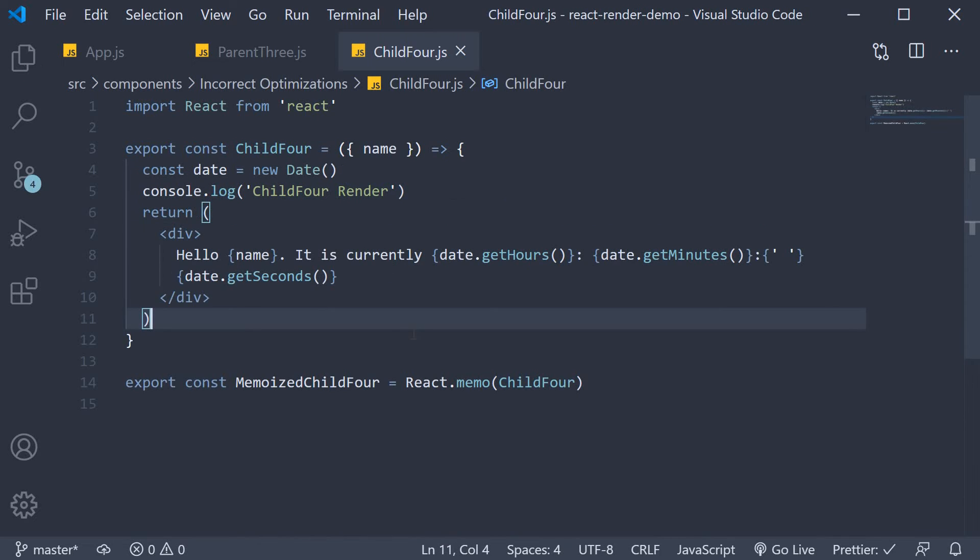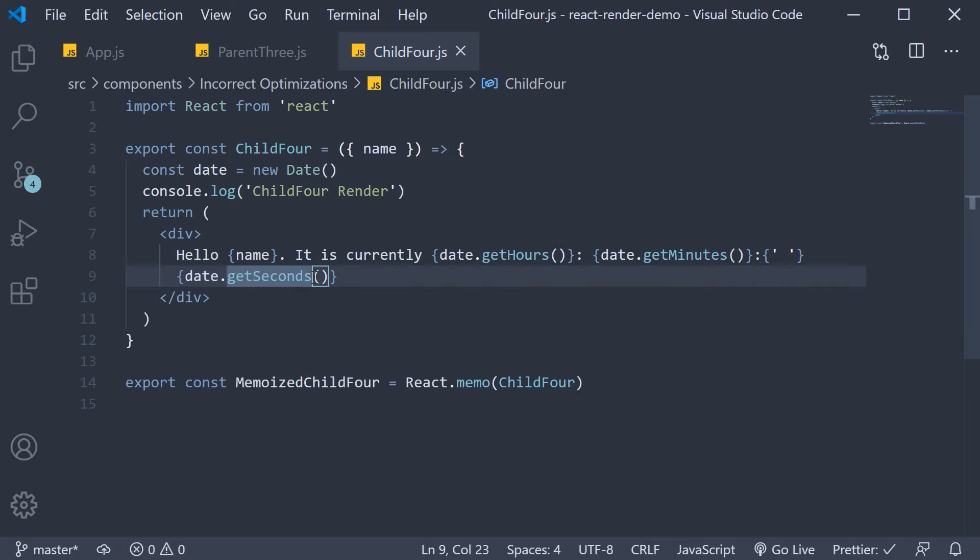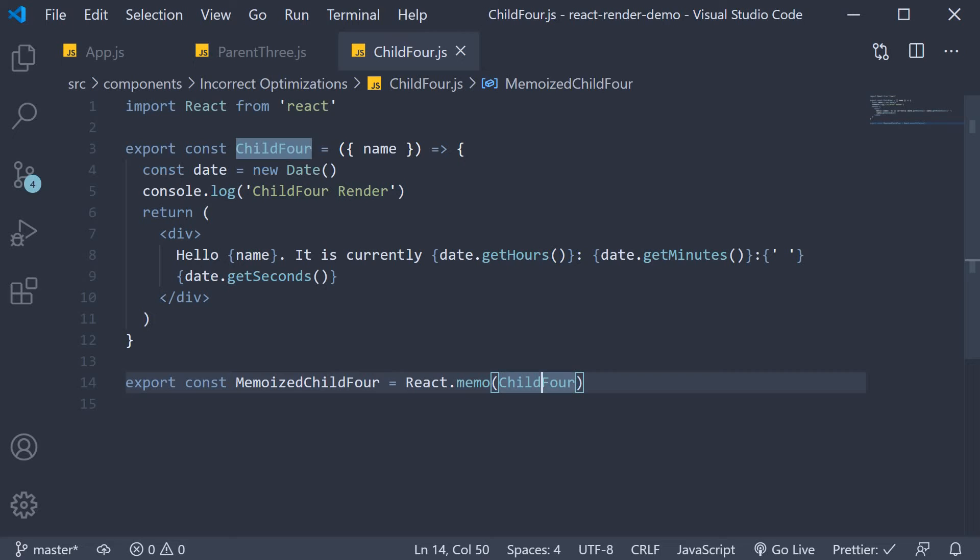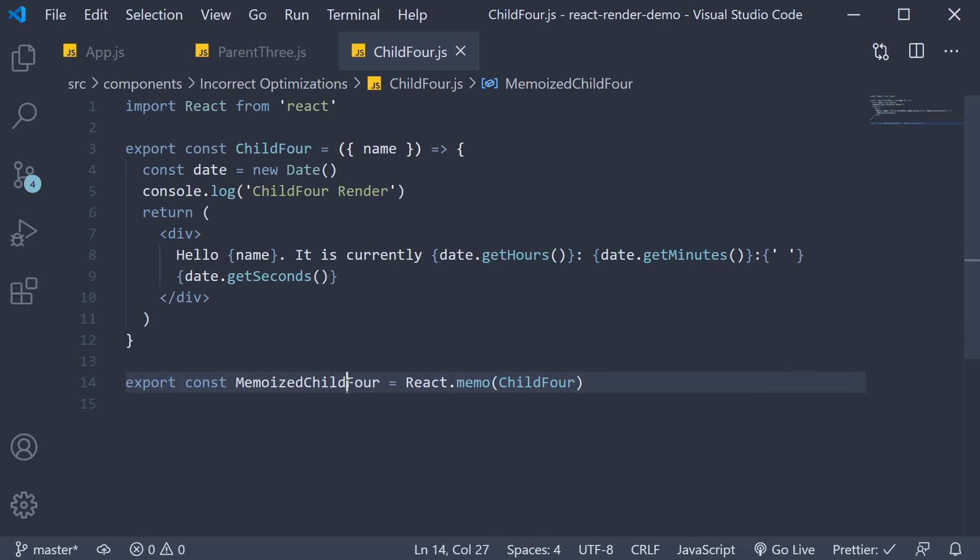So that is our child component. It renders hello followed by the name prop and it also renders the current hours, minutes, and seconds. We also want this component to be optimized so we wrap it with react dot memo and export that component.